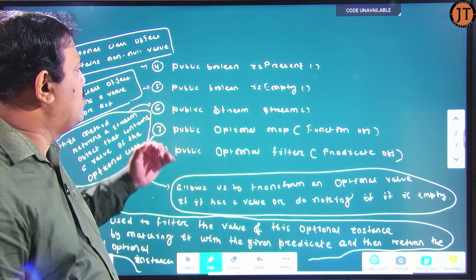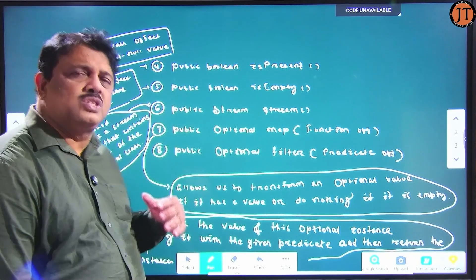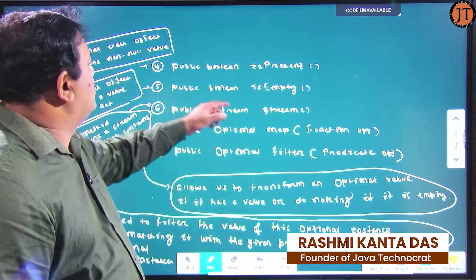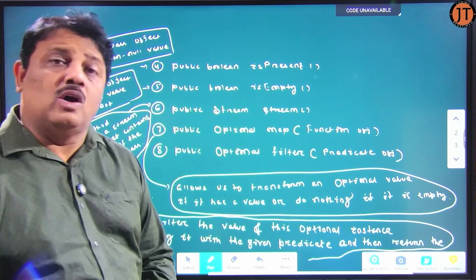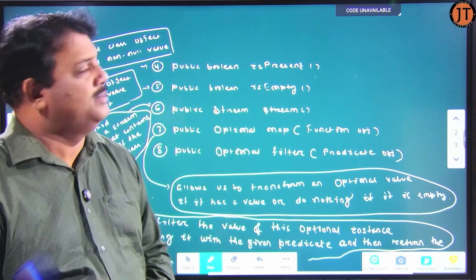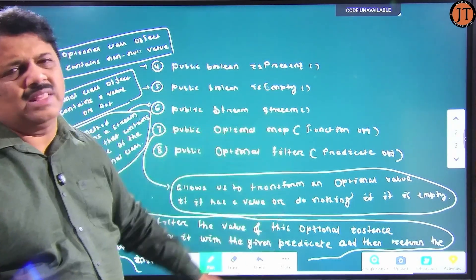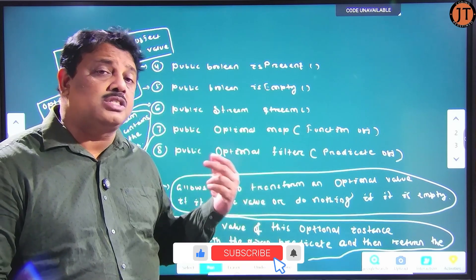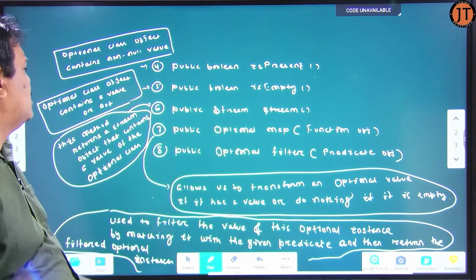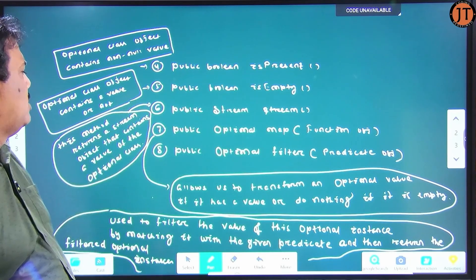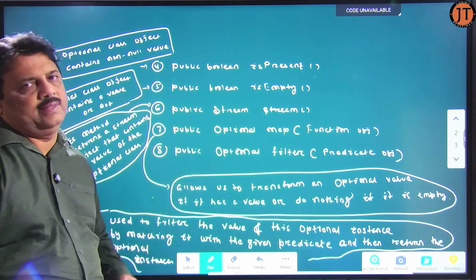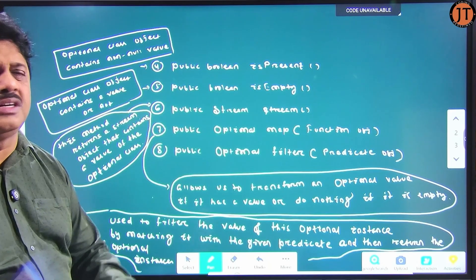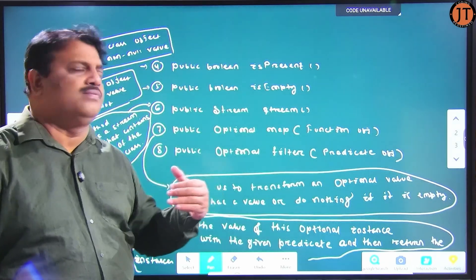Next is `public boolean isPresent()` — this method checks whether some content is available within the Optional class or not. Then `public boolean isEmpty()` — this method checks whether the Optional class object is empty or not. Next is `public Stream stream()` — stream is an interface available in the java.util.stream package. This method returns a stream object that contains the value of the Optional class.